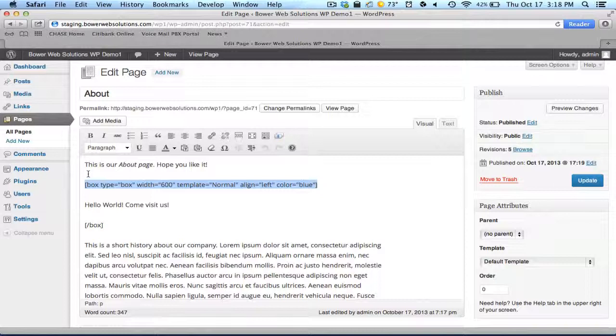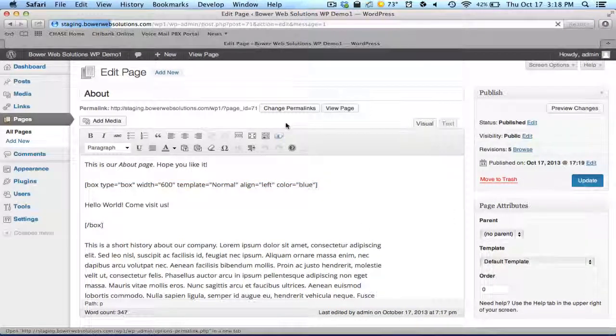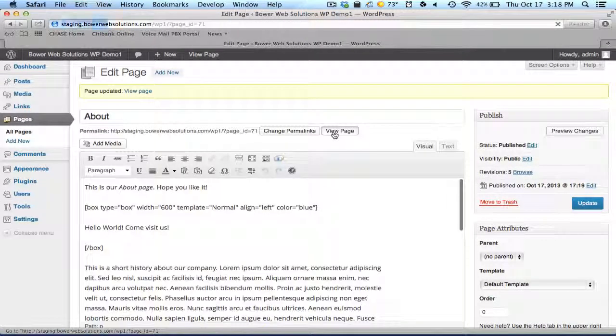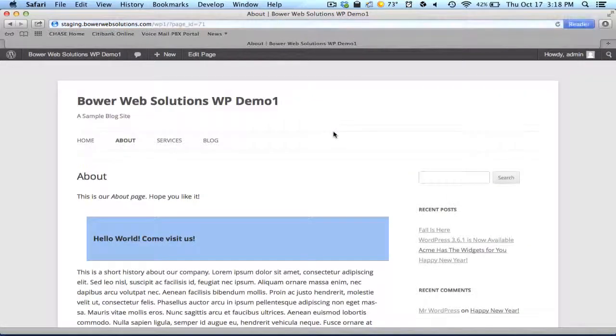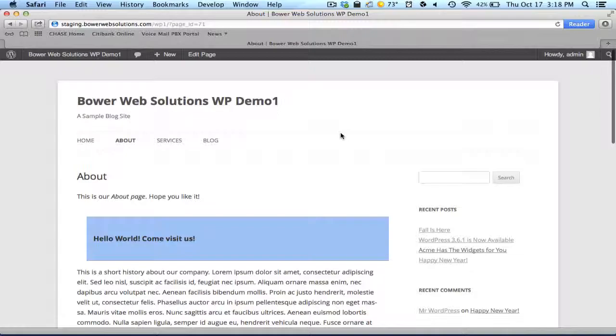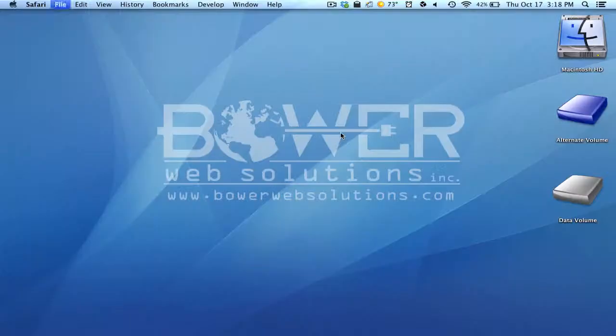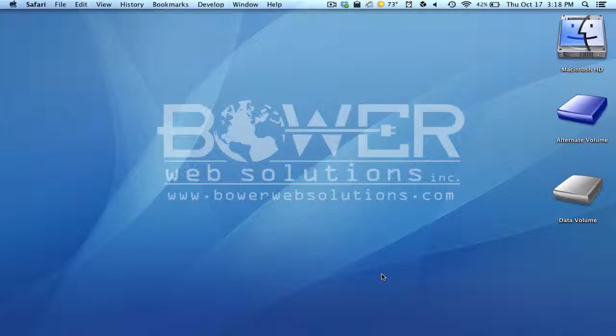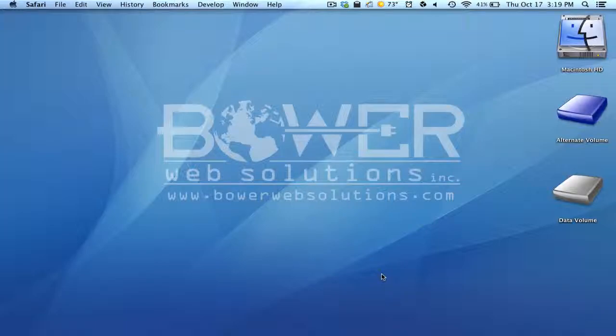But all of that, those instructions will always come with whatever plugin you install or buy. So I hope this gives you a little overview about shortcodes. And if you have any other further questions about WordPress or WordPress installations or creating a new WordPress site for yourself or for your organization, please contact us at bowerwebsolutions.com. Thanks for watching.